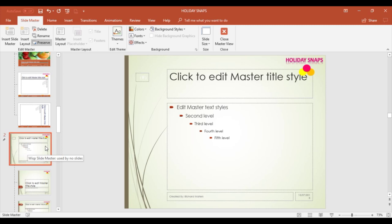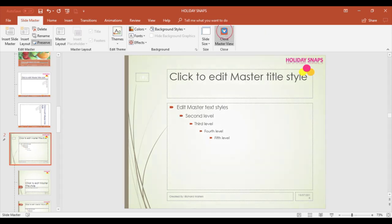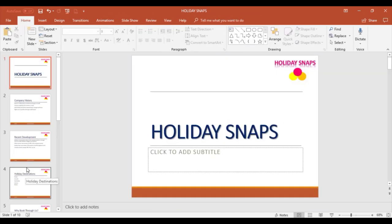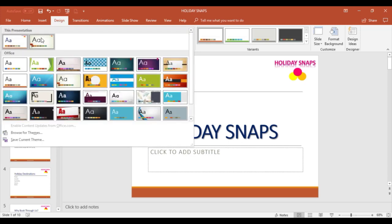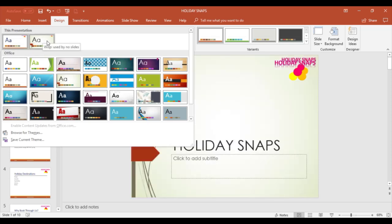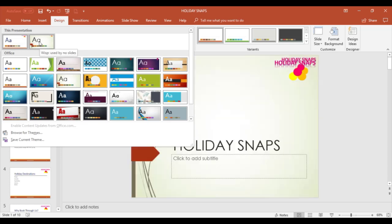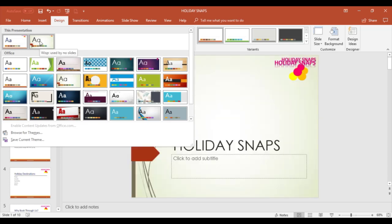Now I'll close the Slide Master tab. I can go to the Design tab to apply the designs. The slide masters I've preserved are now available under My Themes — there's the first slide master with the logo at the top left, and here's the second preserved slide master. If I hadn't preserved them, I couldn't apply them.